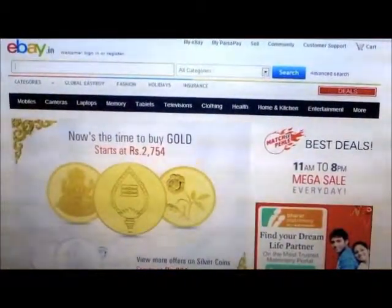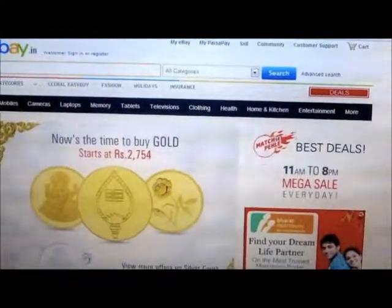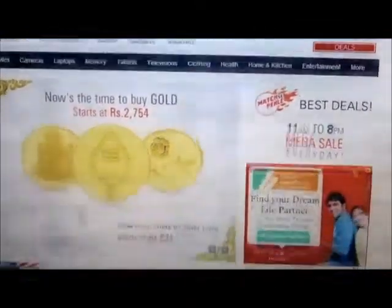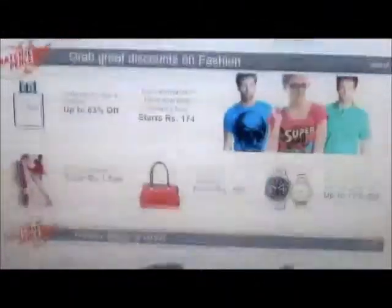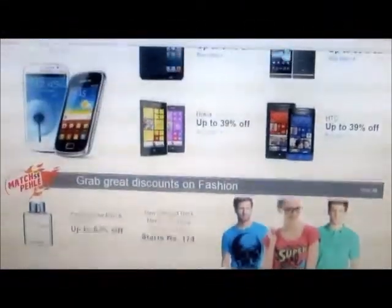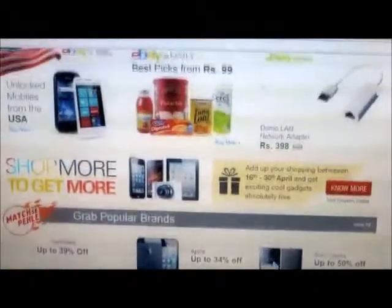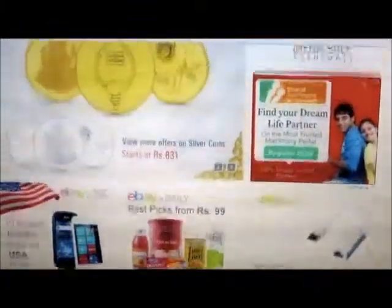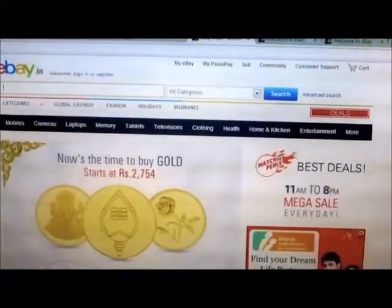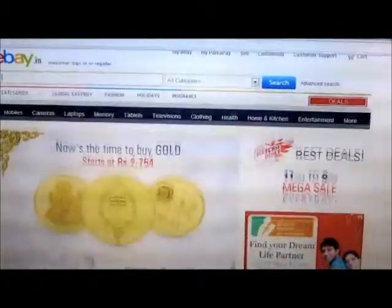Once you have finished shopping, you can pay at the online checkout using your credit card or your bank account at PayPal, a secured online payment service. This is an overview of shopping around the world at ebay.com.